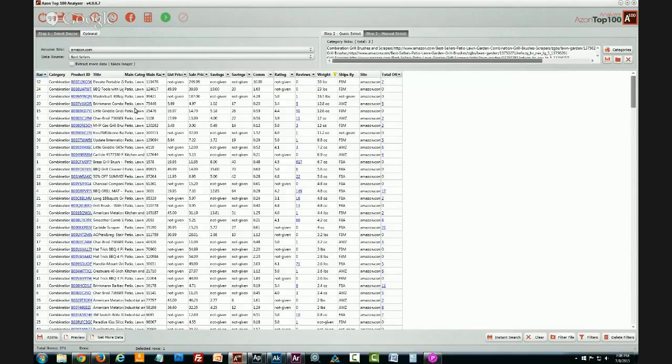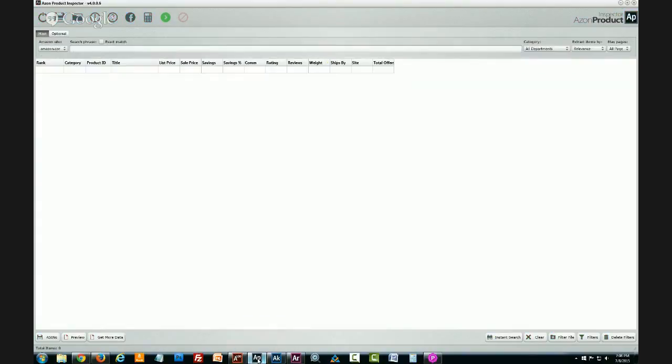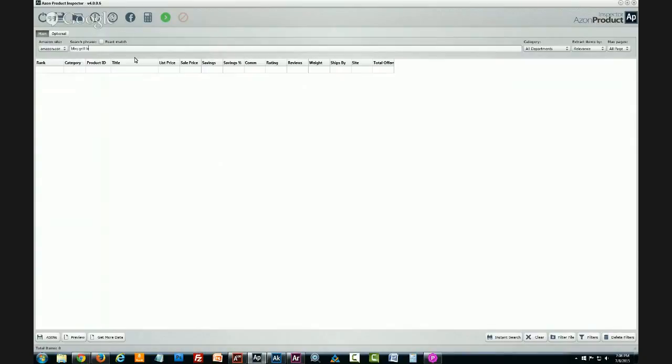Yeah sure I mean the biggest thing is, I'll just show you. Let's say I've decided on a barbecue or a grill brush as what I want to sell then I'll just do some further analysis.